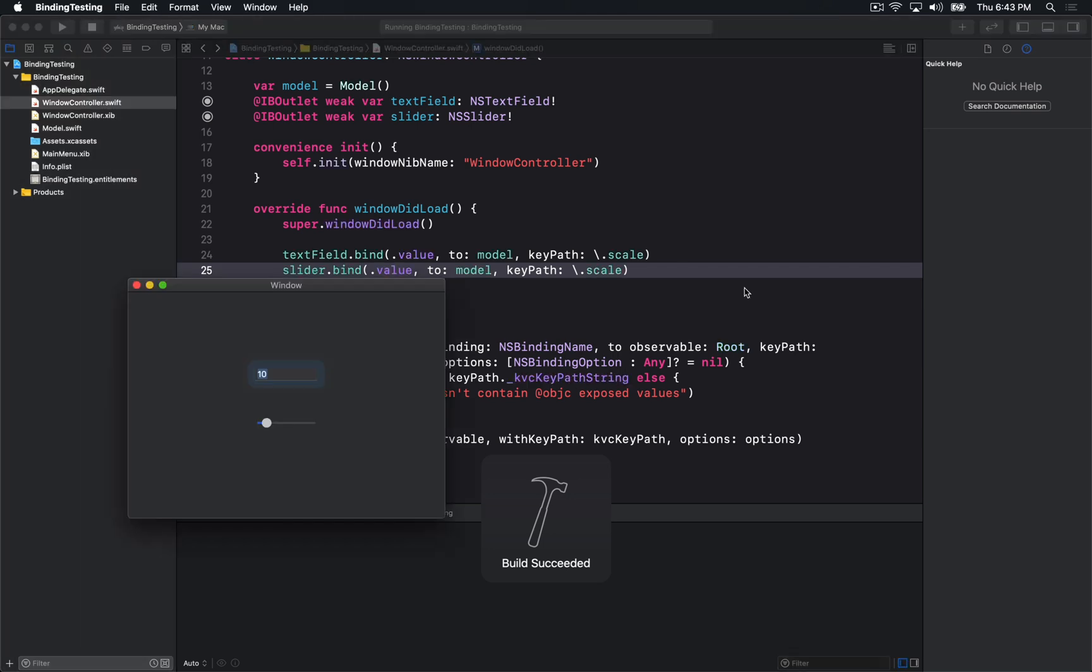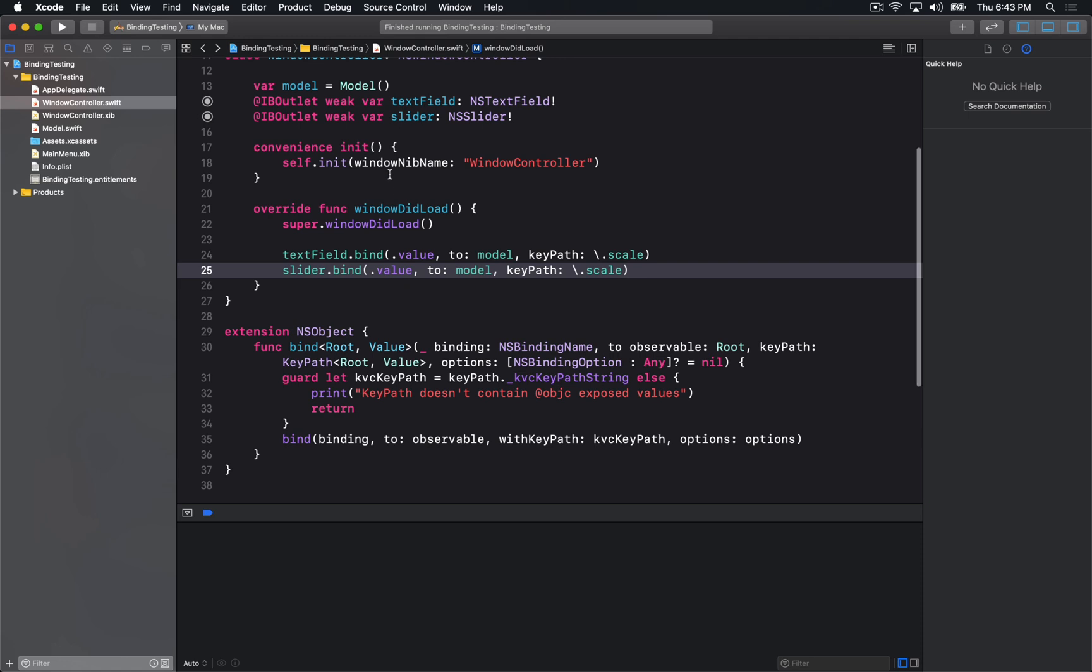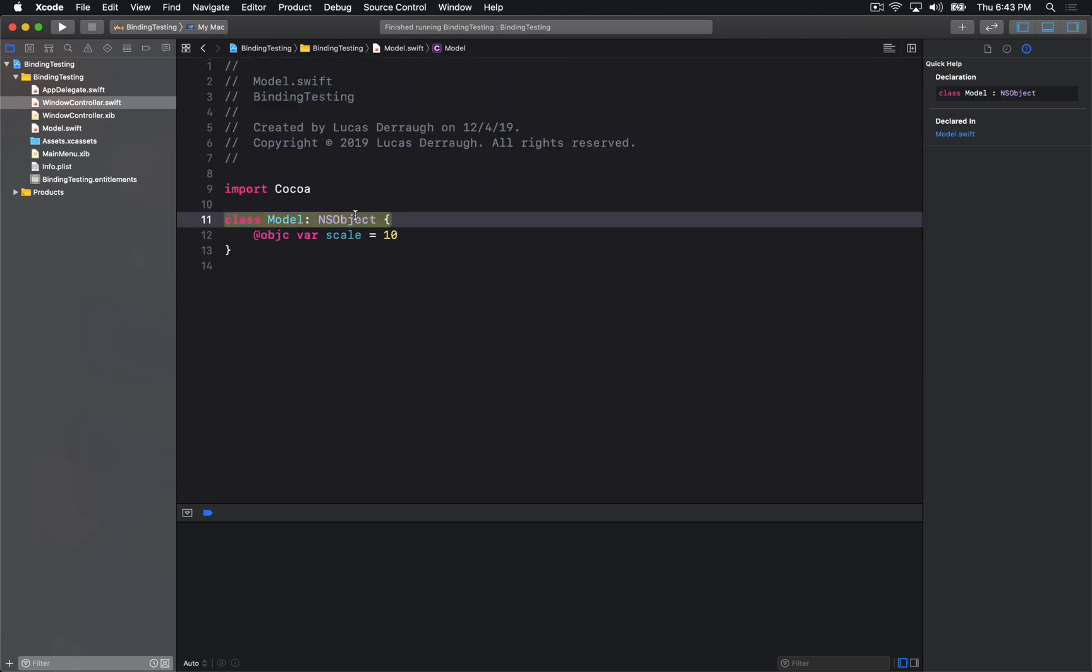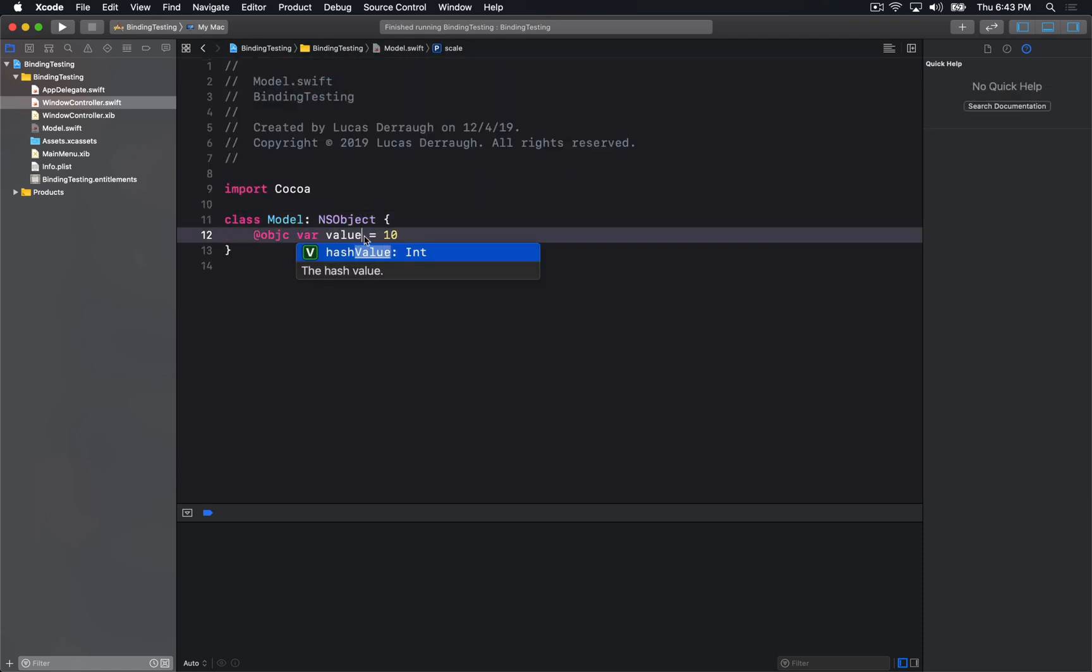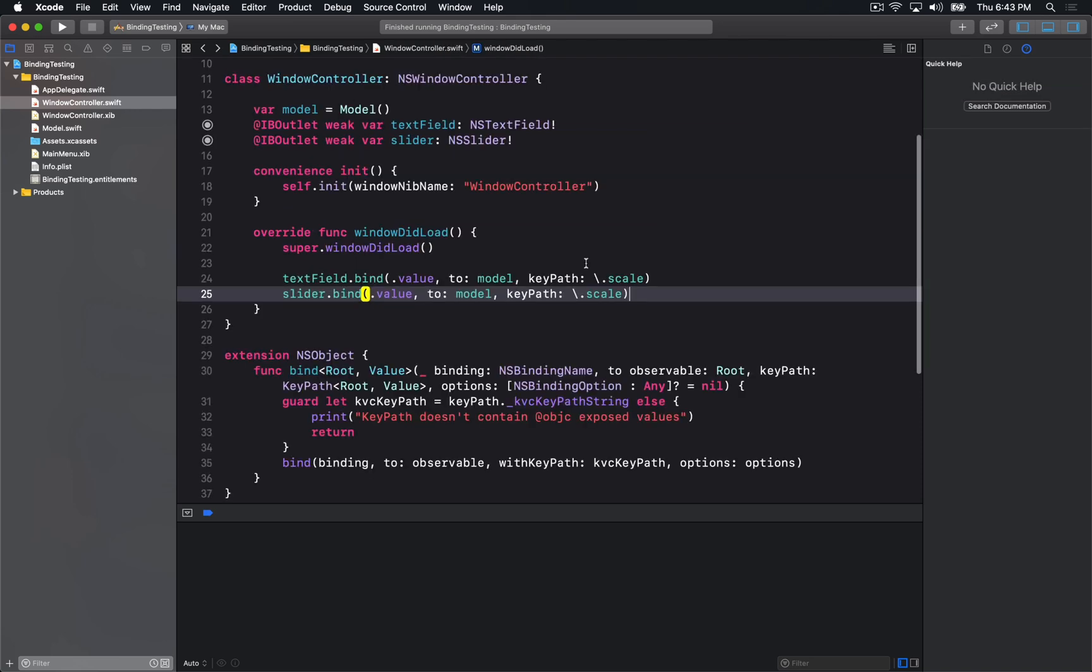And we can see, ta-da, we have this great bindings implementation here. And what's great about this is that if I now change the wording in, or you know the name of any of my properties, and I try to compile again.